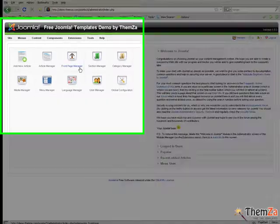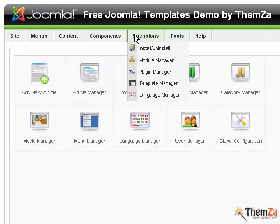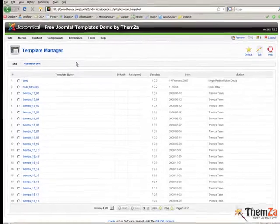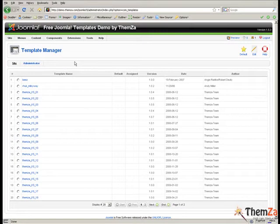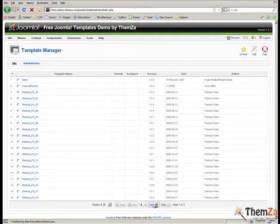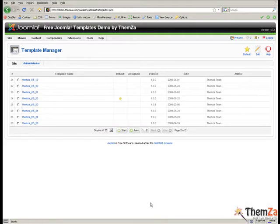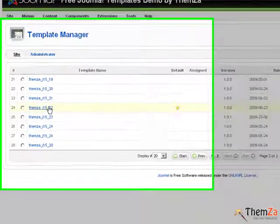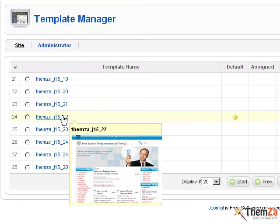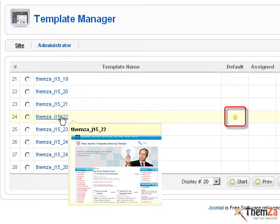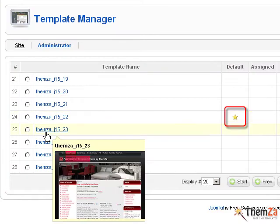When you access your Joomla Admin Panel, go to the Extensions drop down menu and select the Template Management option. This will take you to the Template Management interface where you will see listed all Joomla templates presently installed in your Joomla Admin Panel.